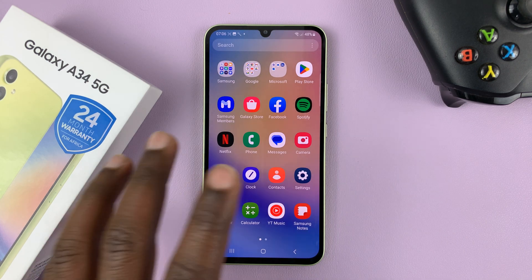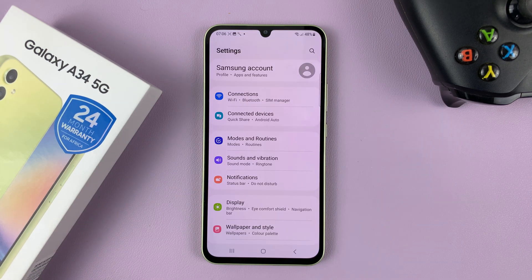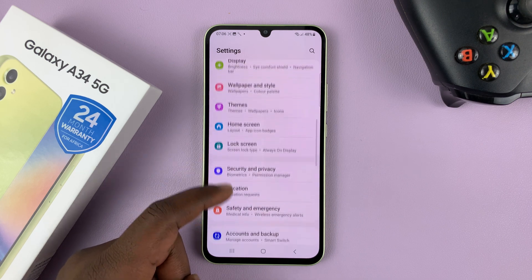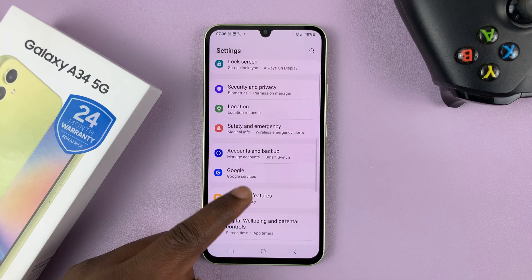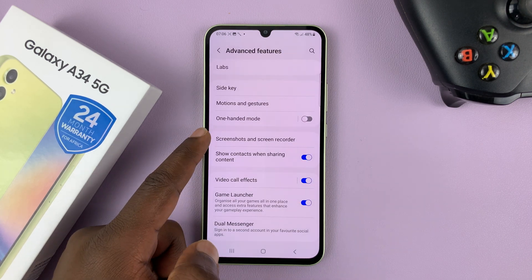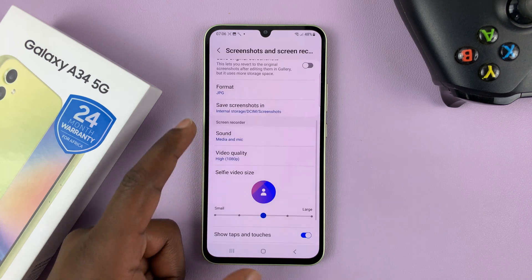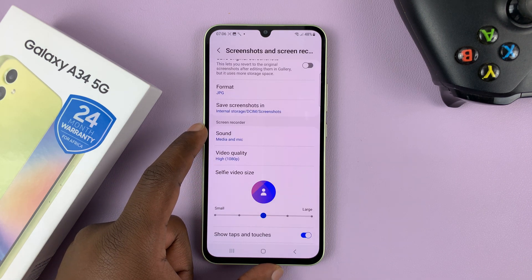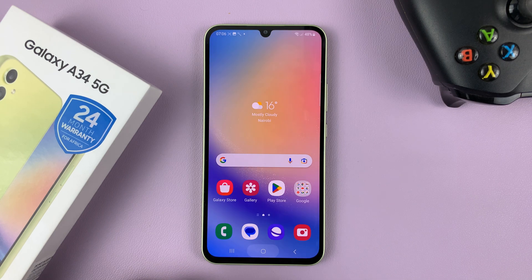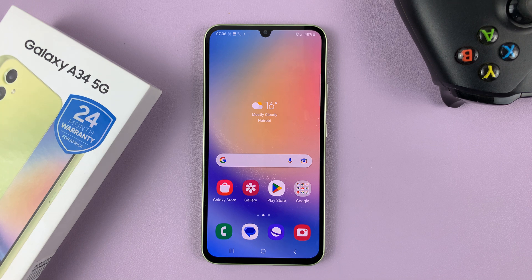Another way to get to that page is by going to Settings. On the main settings page go to advanced features, then go to screenshots and screen recorder, and you'll get to that screen recorder settings page. So that's basically how to record your screen on your Samsung Galaxy A34 5G. Thanks for watching — leave your comments and questions down below and good luck.